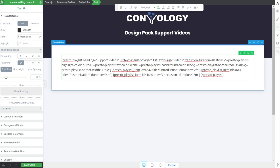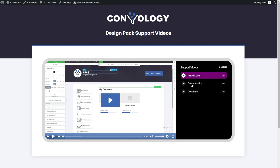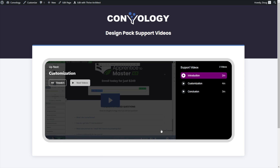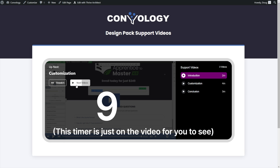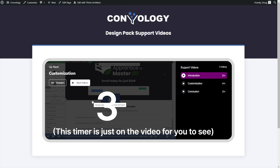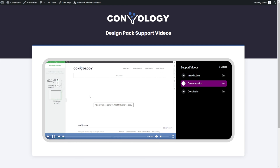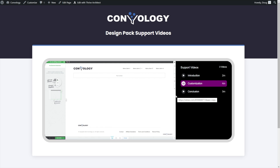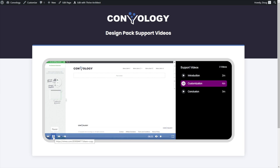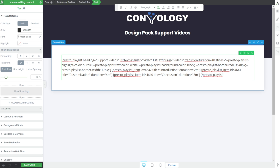Coming back into our shortcode, we have 'transition_duration equals 10.' That is the duration in seconds between changing videos if you reach the end of a particular video. So let's go to the end of this video, press play, and you can see it's going to take a few seconds to transition to the next video. And there it goes — that was about 10 seconds, and now the next video is playing. It does transition automatically. That's probably comfortable enough, so I'll leave that at 10 seconds.